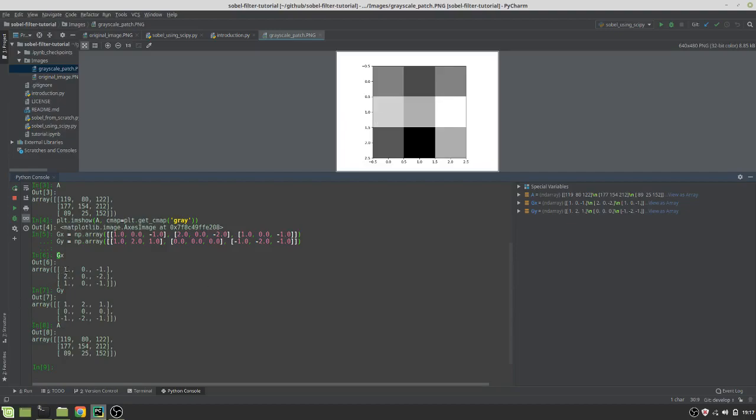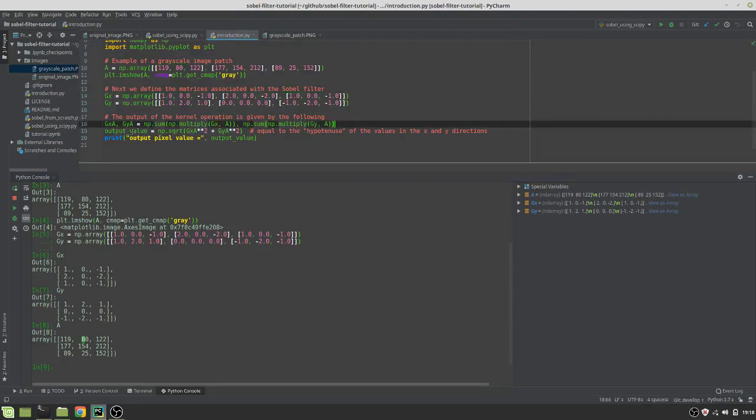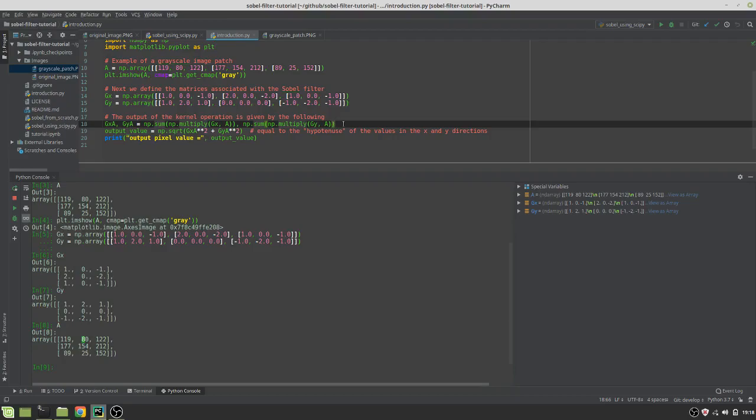we're going to be doing operations of these elements to these elements. So, for example, this line of code, this line of code right here